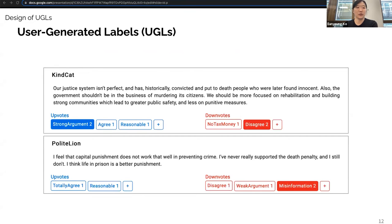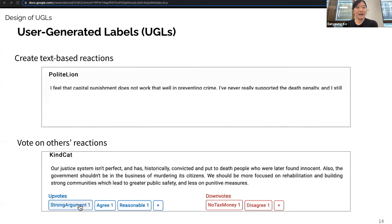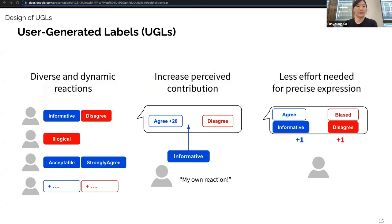In this paper, we propose user-generated labels (UGLs) as an alternative design that captures diverse and precise reactions to a comment. For each comment, users can add descriptive labels by writing a short text, and users can see existing labels below each comment and click on one or more labels to add their vote. With this interaction, UGLs can capture diverse and dynamic reactions. UGLs increase perceived contribution by allowing users to make their own labels, and by clicking on existing UGLs, users can precisely express their reactions in a lightweight manner.